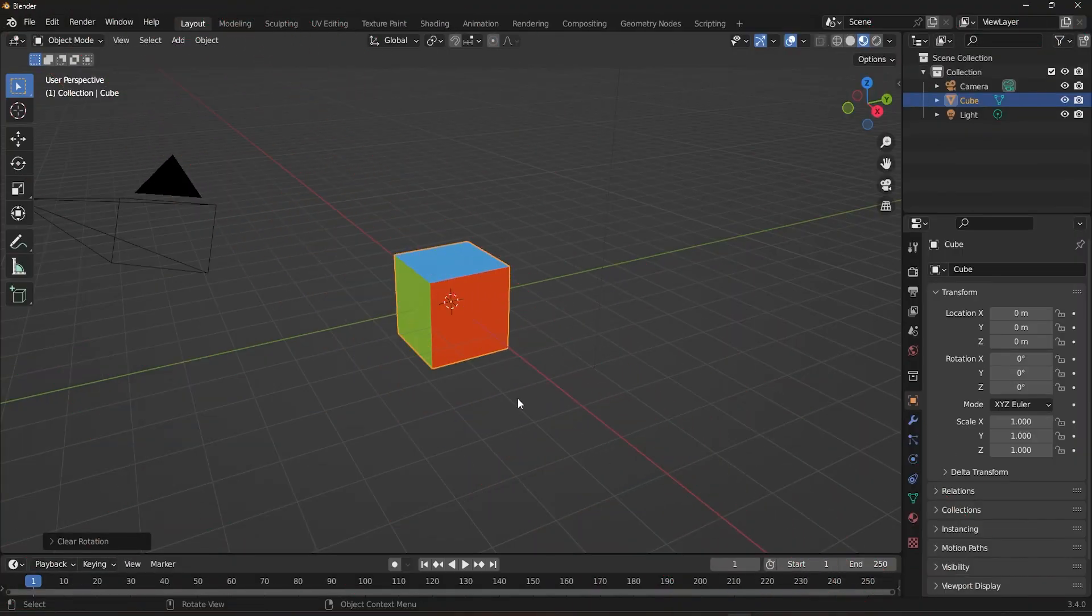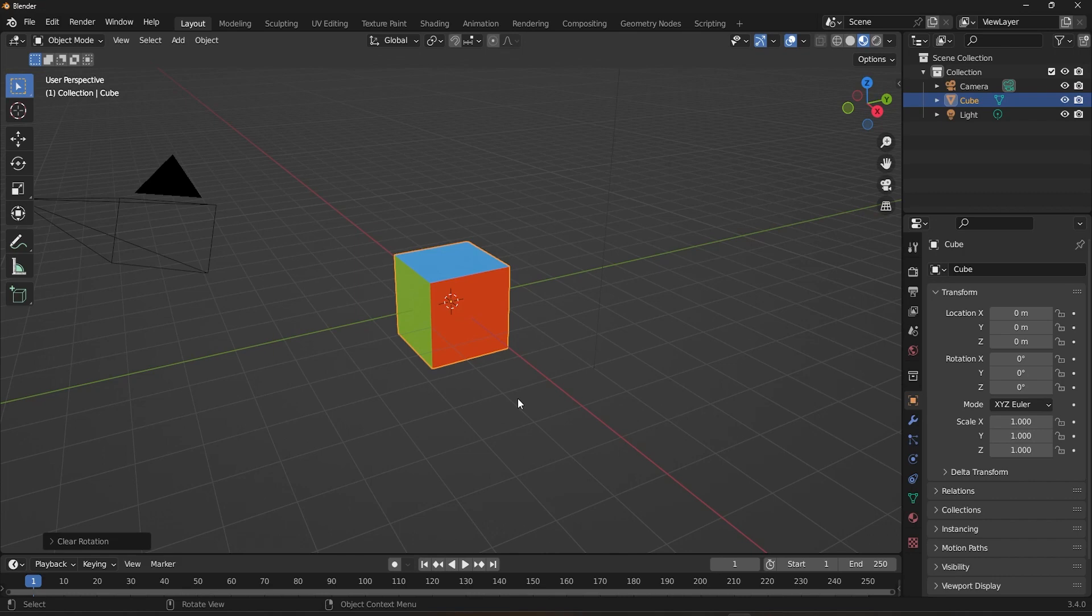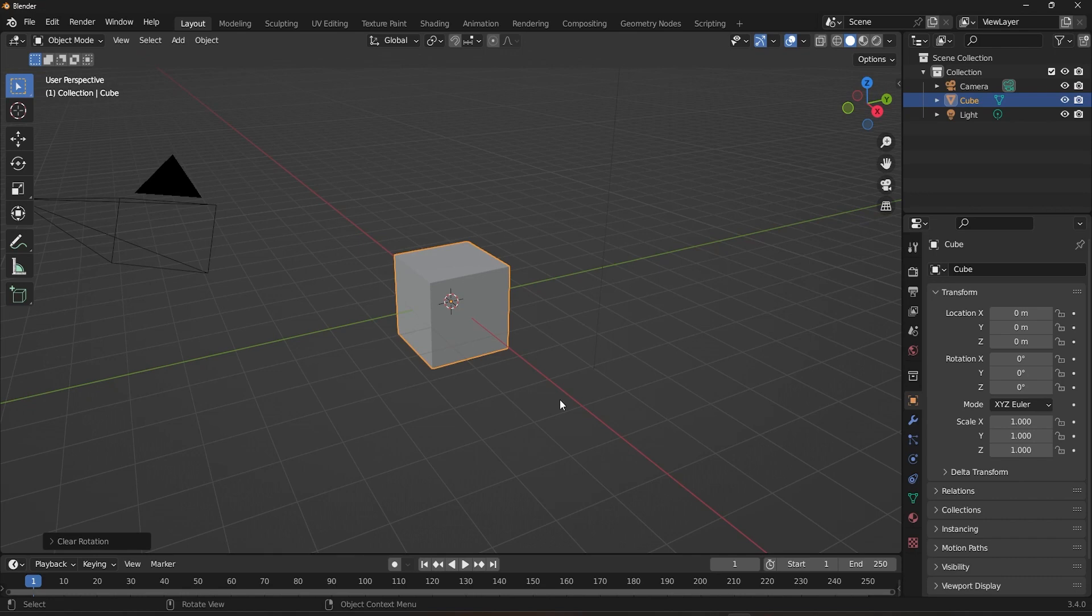Before we get into anything, to better understand the concept, here I've made a cube with three colors that match the global axes. Also, we are going to see some basic things about Edit Mode. We are going to be looking at this in detail in the upcoming videos.